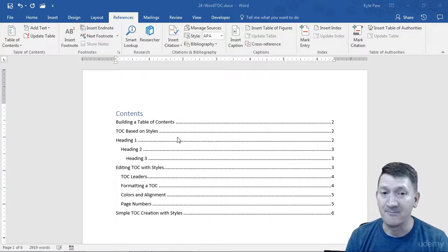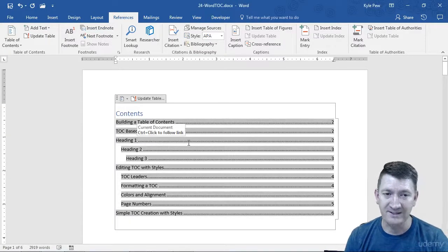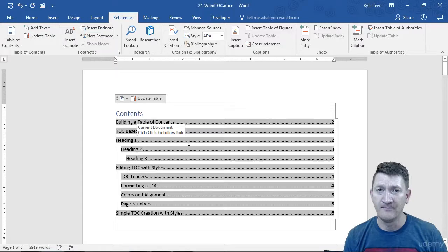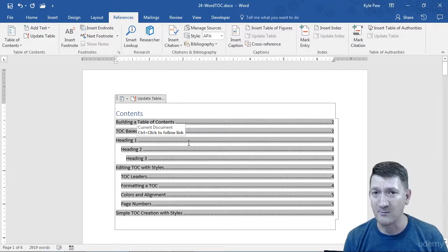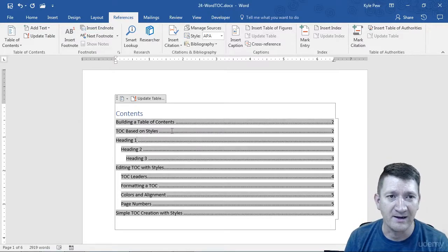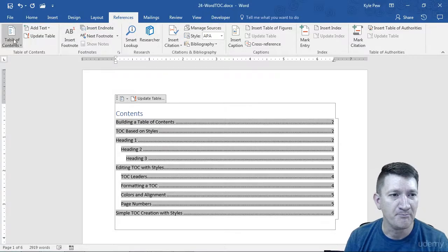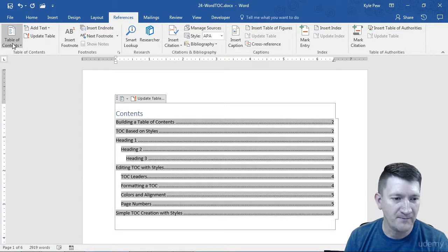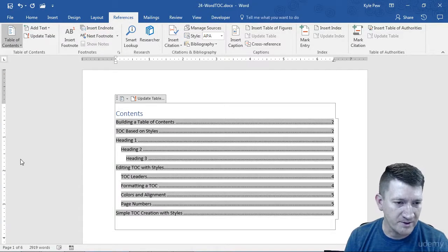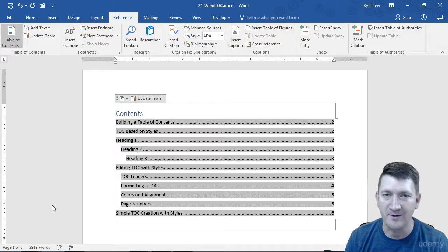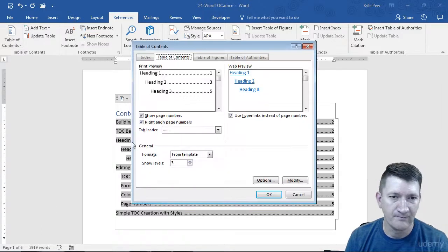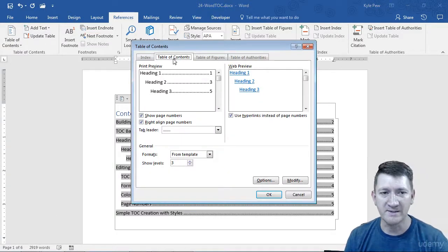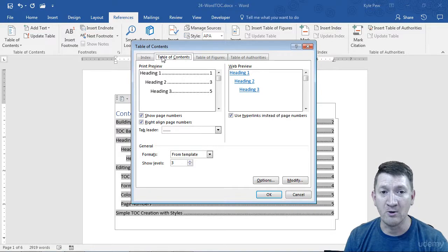So first step, I'm going to click into my table of contents. I need to tell Word which table of contents I'm working with here. I'm going to go up to References, back to Table of Contents, and I'm going to go down to Custom Table of Contents. Now, this takes me into the table of contents window with the tab Table of Contents.